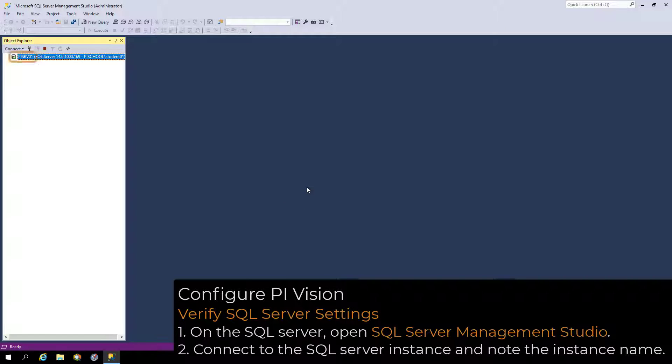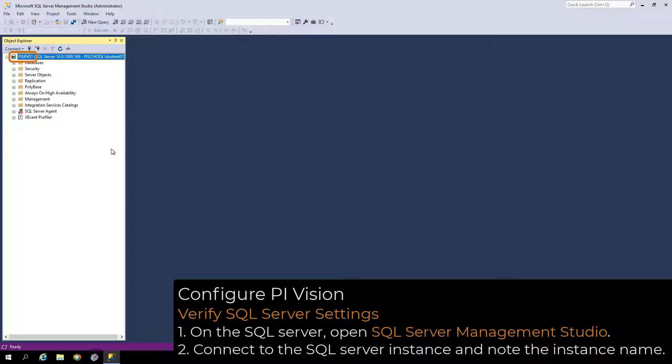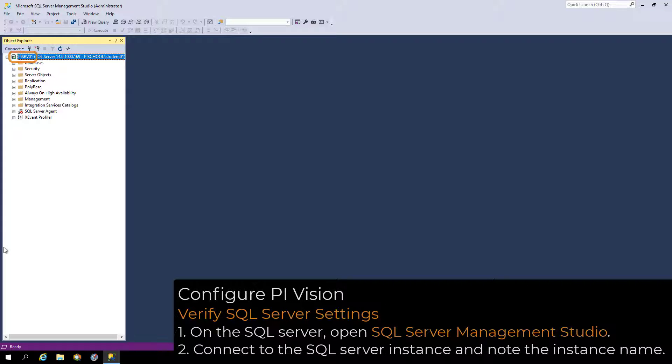Note the SQL Server instance name, which will be needed for the PI Vision admin site. The full name will be located at the top of the Object Explorer pane, and it might end with SQL Express.